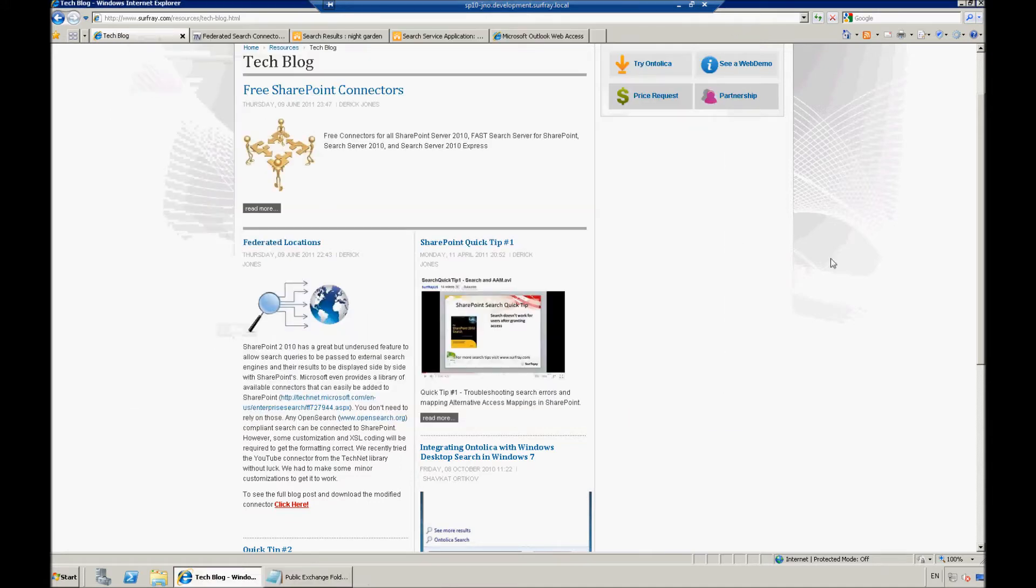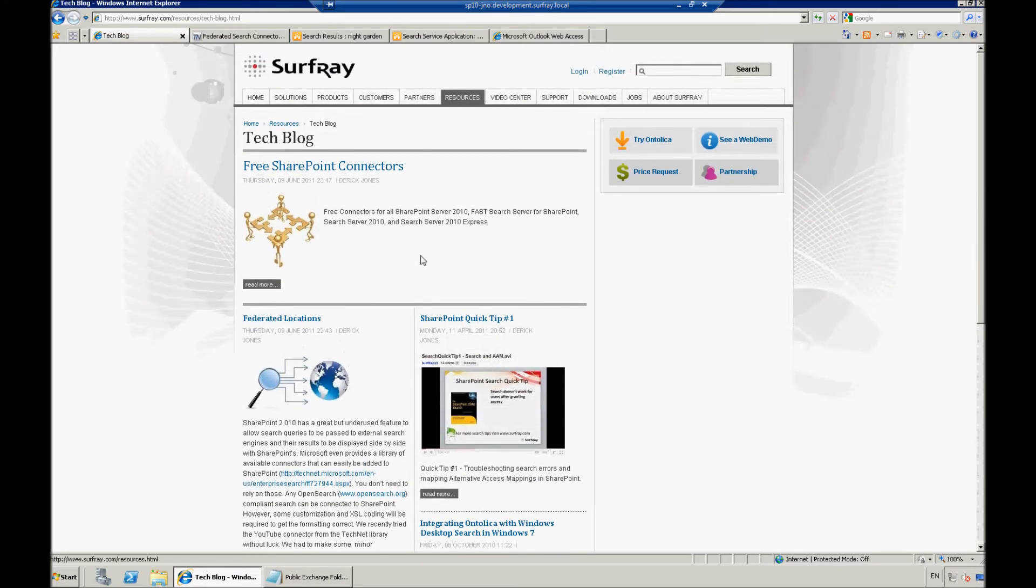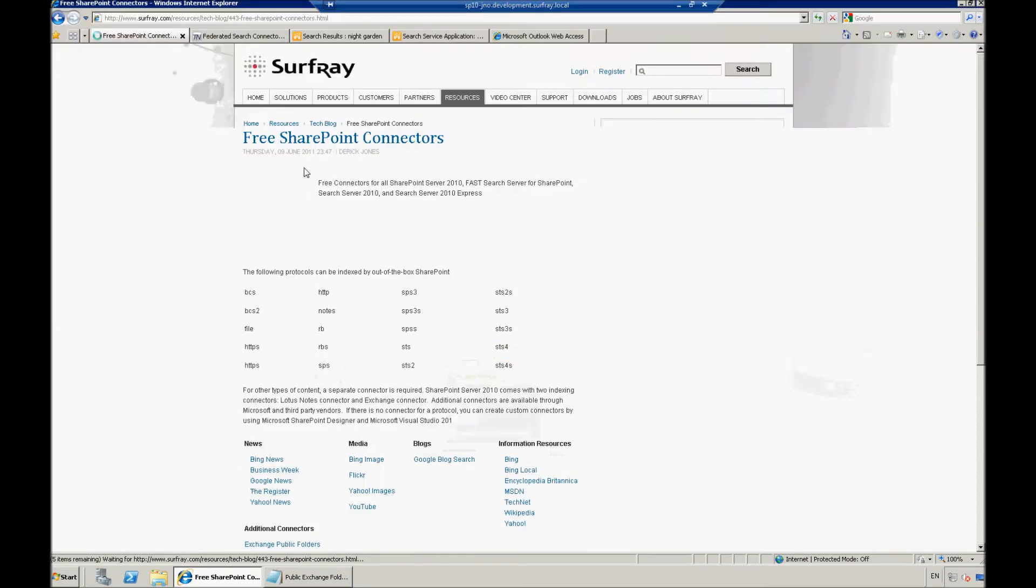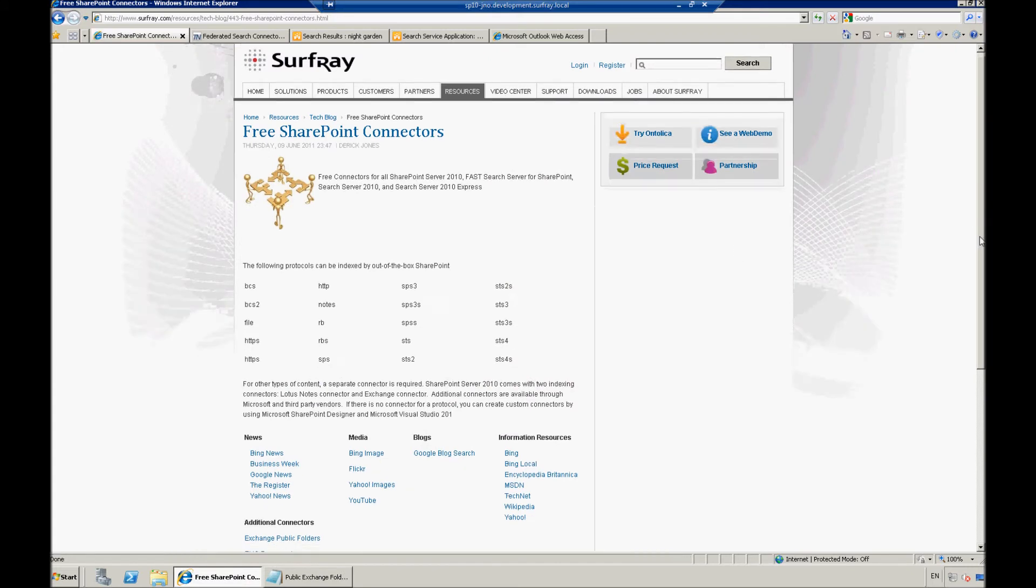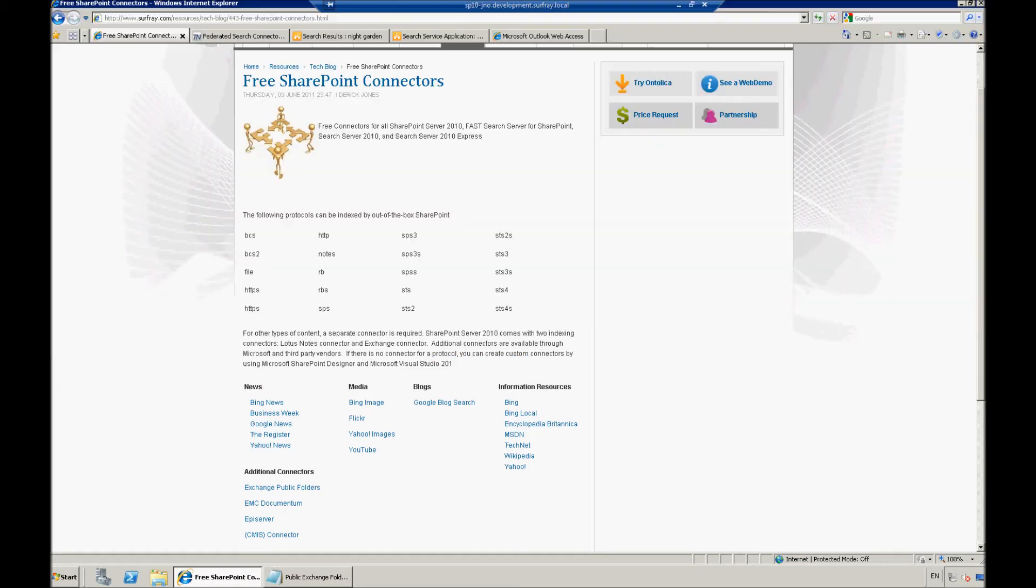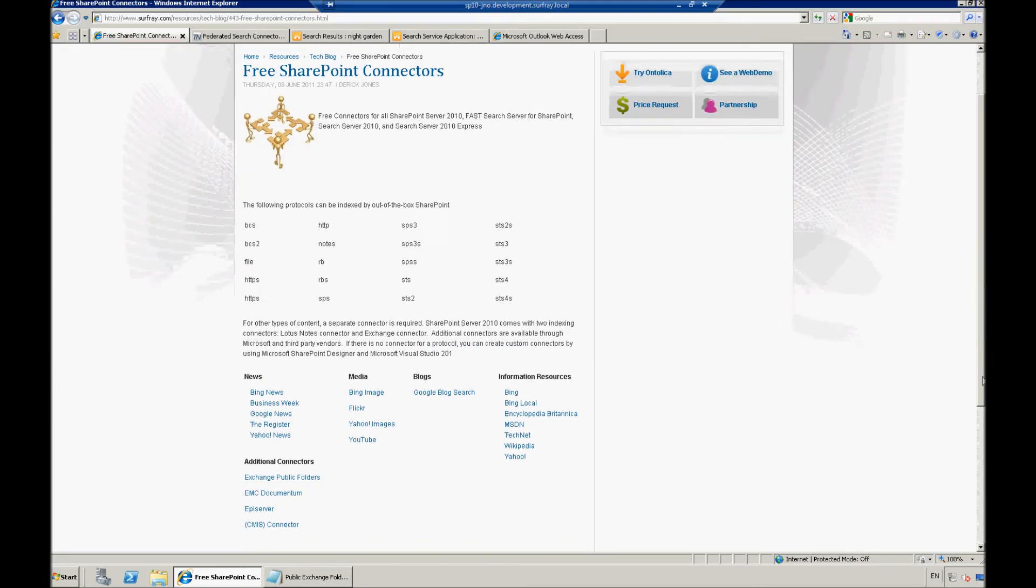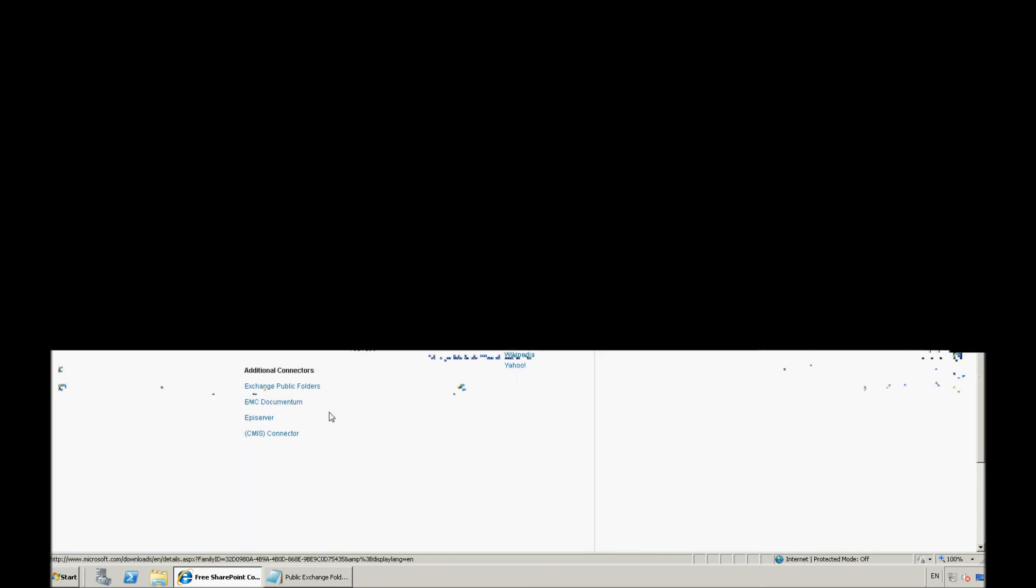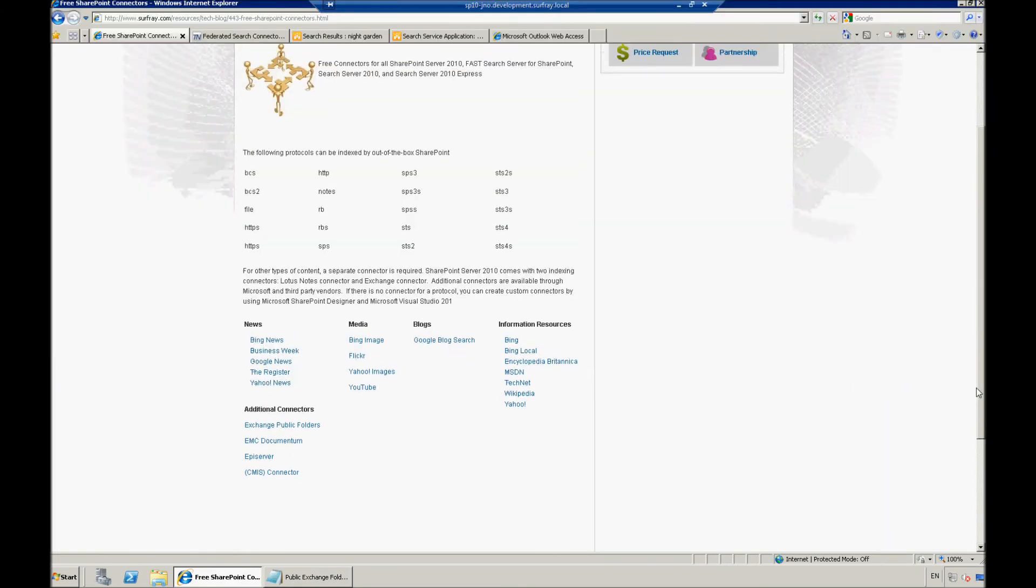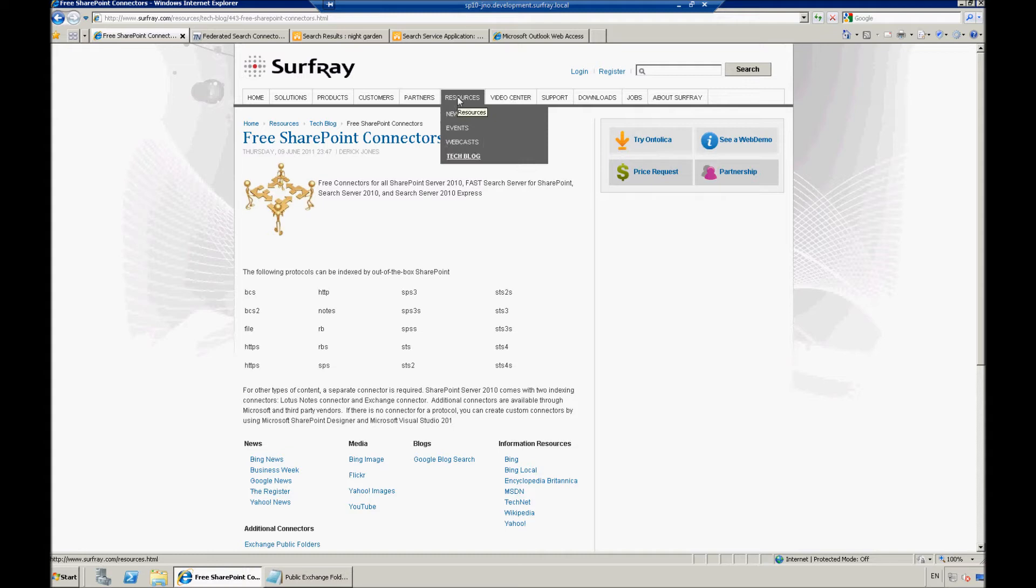So, jumping back from there, you'll also notice that we have another bit of information here on this tech blog that's very useful, and this is this free SharePoint connectors link. And what this is, is just a little post that we put together that lists out the protocols that SharePoint is able to handle out of the box, and we also list links for the additional search connectors that you'd be able to set up. So, make sure that you check out our tech blog there so that you can find that full list of resources.